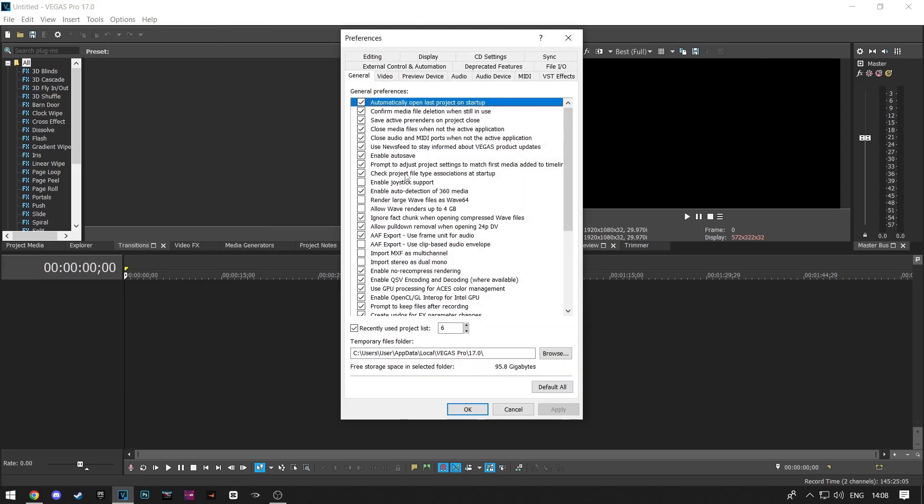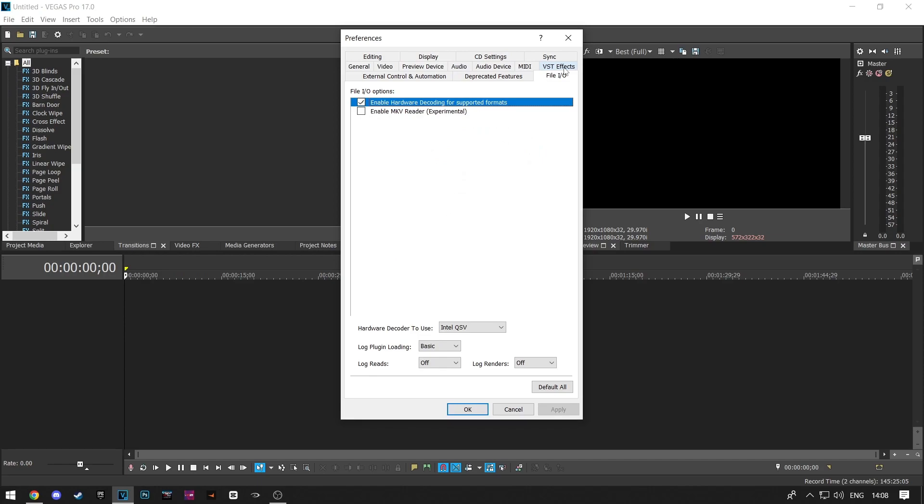Here click on File I.O. Now make sure that both of these options are selected. Since you have this error, the second option will probably be unselected, so make sure they are both selected.